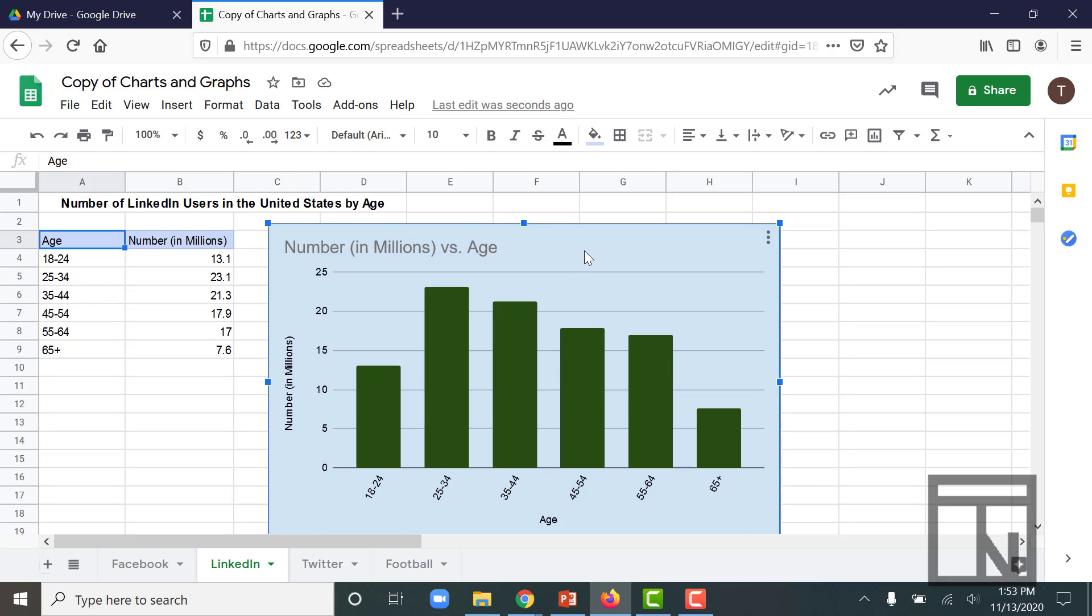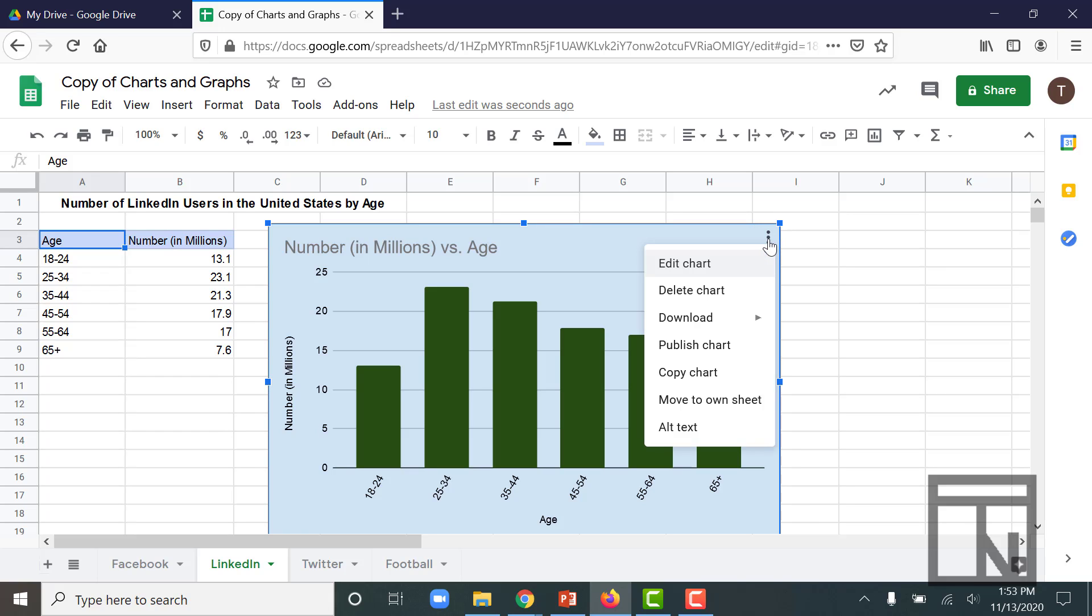But if you'd like a little bigger chart, what you could do as well is turn this chart into its own worksheet and have its own tab down at the bottom. To do that, once you've clicked on the chart, there will be three dots up in the upper right corner. If you click that drop down menu, there is an option to move to own sheet.